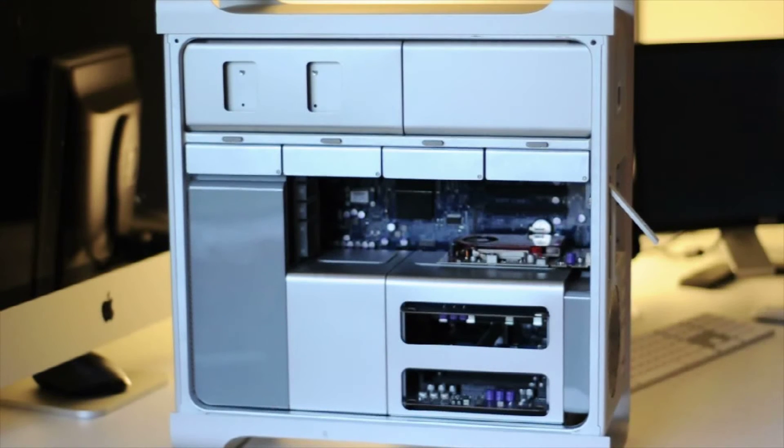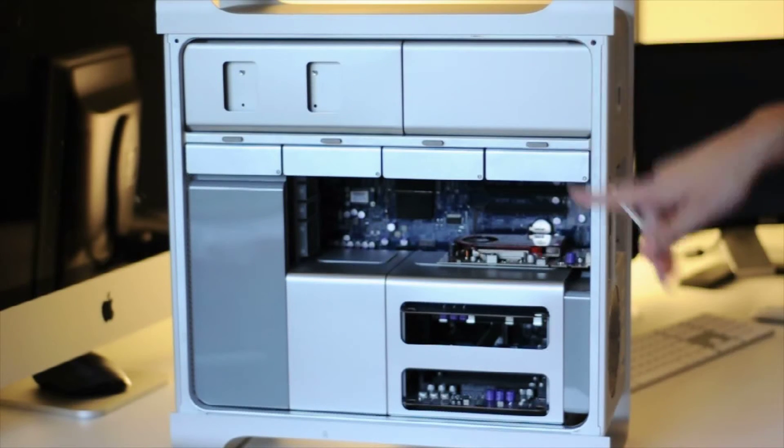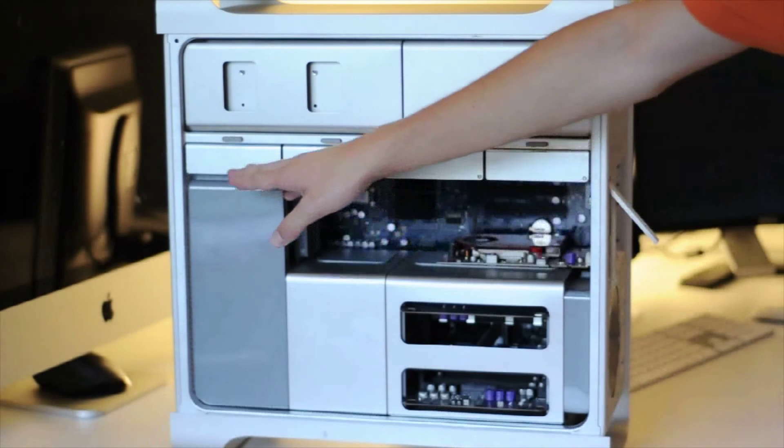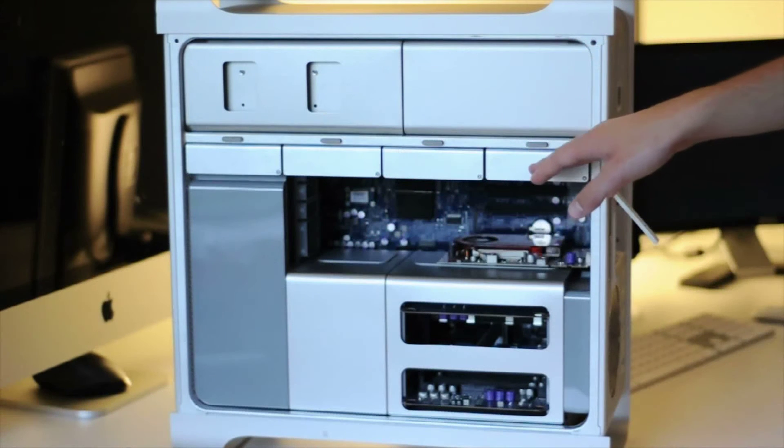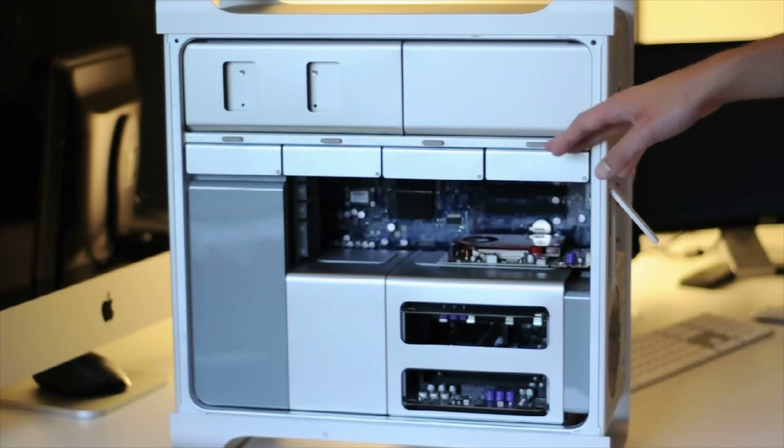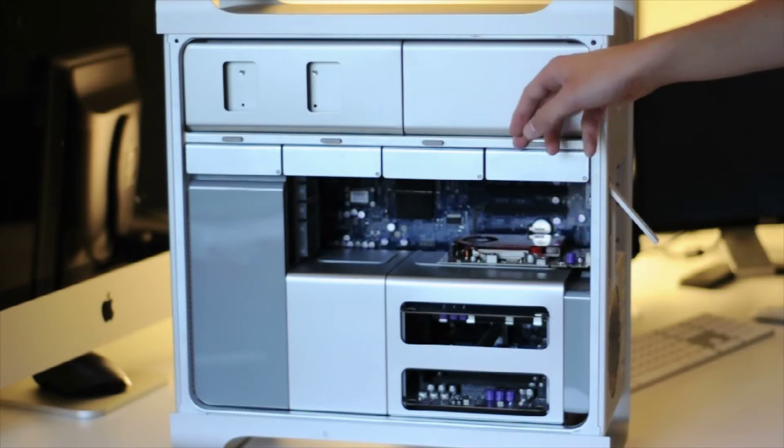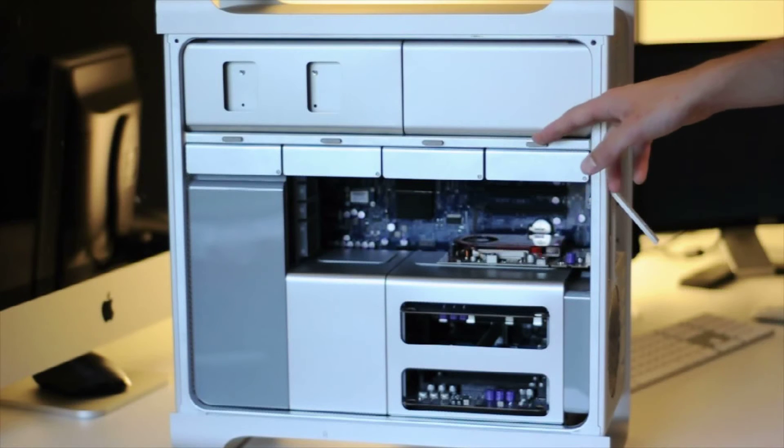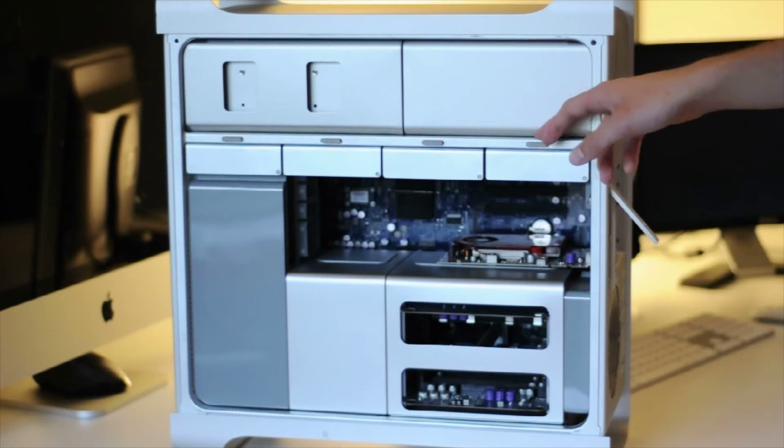So let me step over here. Here is the Mac Pro itself, as you can tell. And I have four hard drives. They're all 500 gigabyte, 7200 RPM, 32 megabit cache, SATA 3 gigabit per second hard drives.